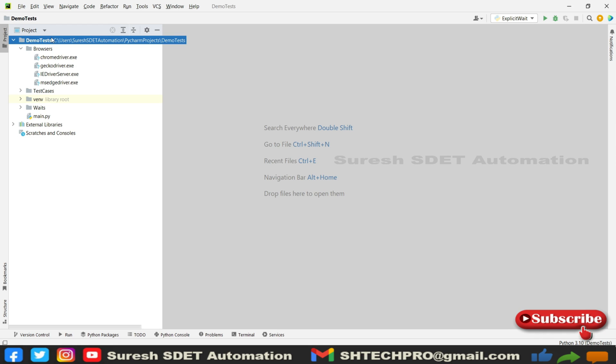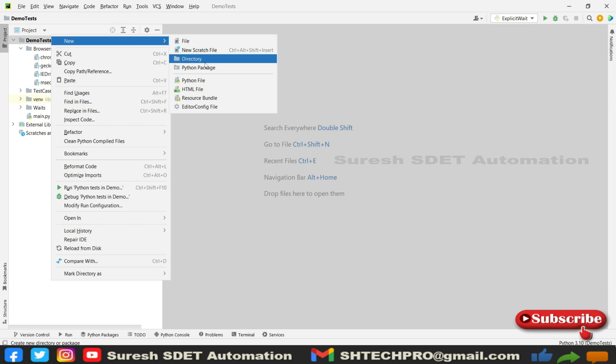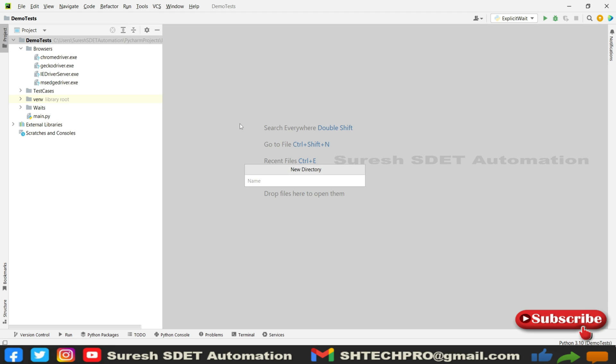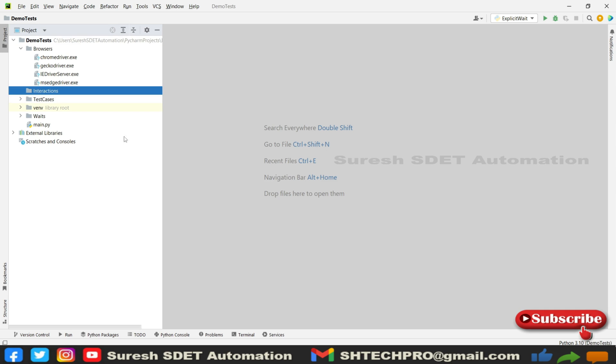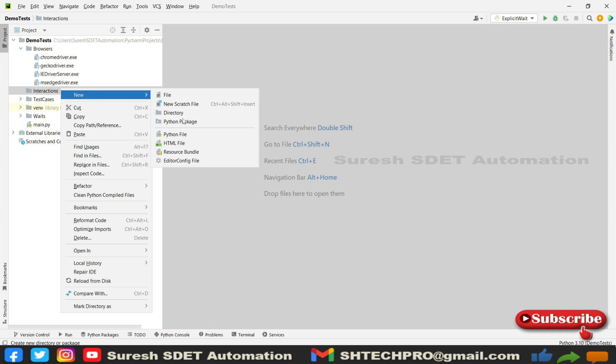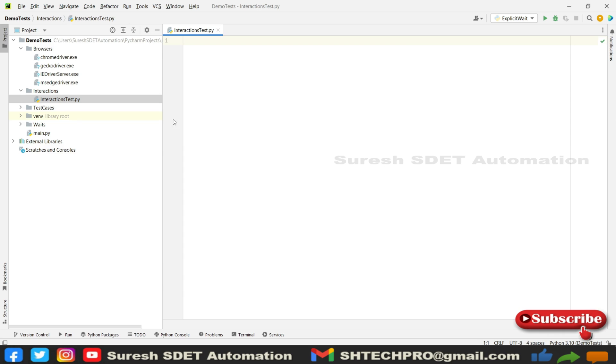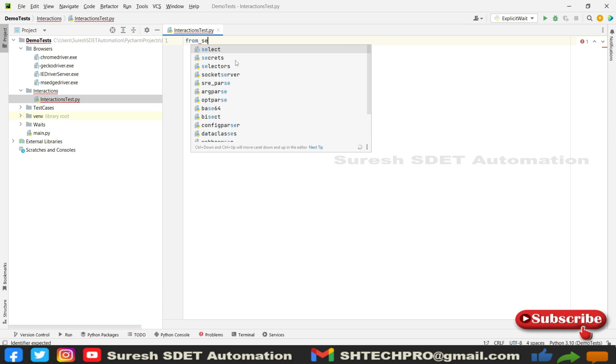This is a demo example project. Under that I'm going to create one new directory called interactions. Under that we're going to create one Python file, let's say interactions_test. So as soon as we create one class, we need to import Selenium webdriver.